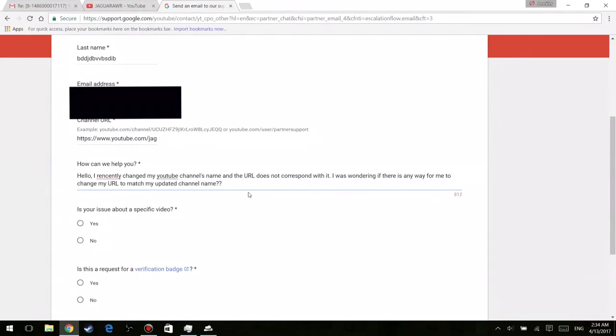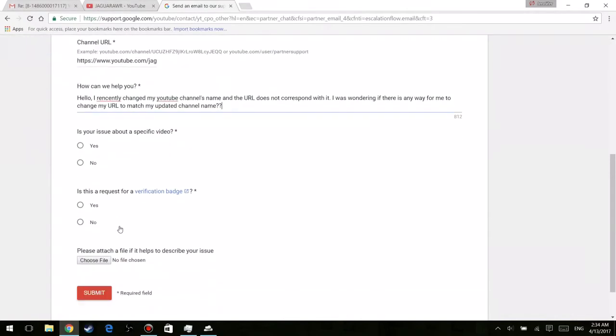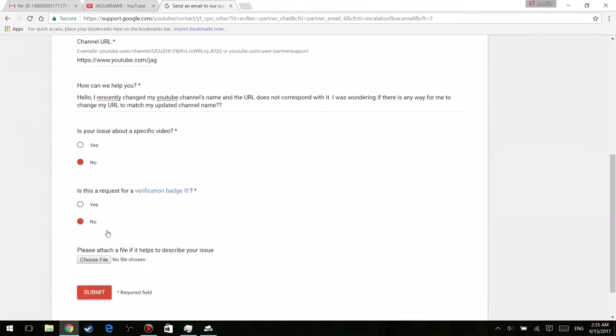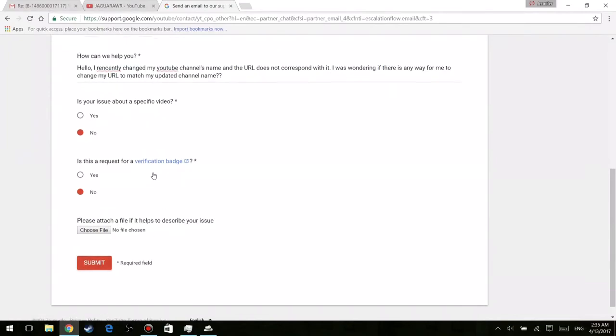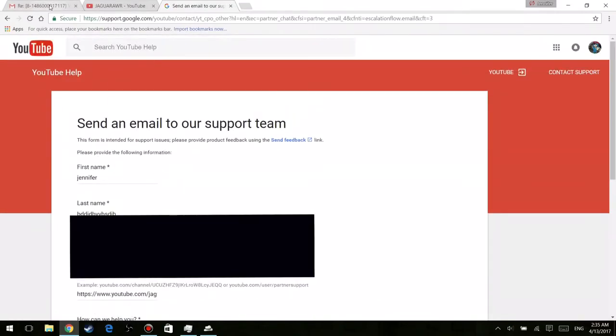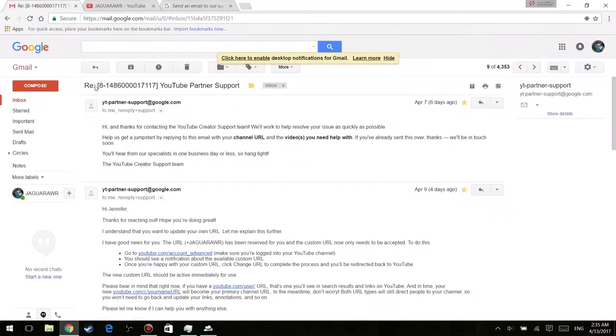Now after you're done writing the reason for you wanting to change your link, you're going to answer no to both questions down below because they have nothing to do with what you're asking, and then you're going to press submit. Now after you press submit they're going to tell you to wait at least a day for them to email you back, but in my case it waited two days.